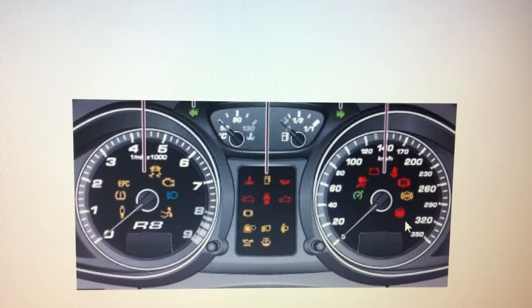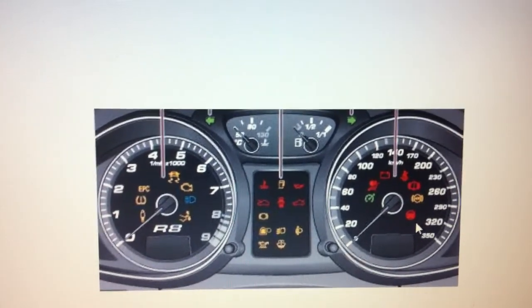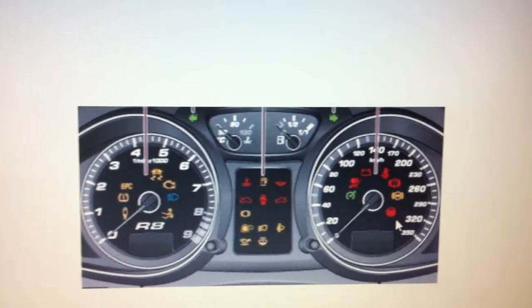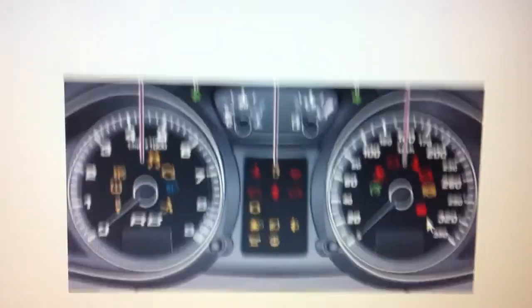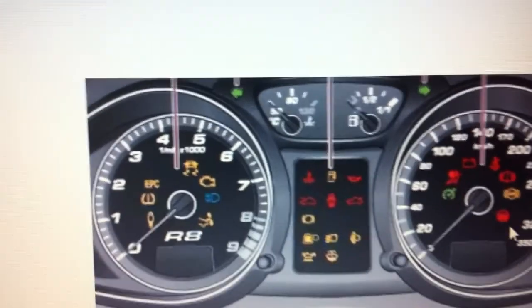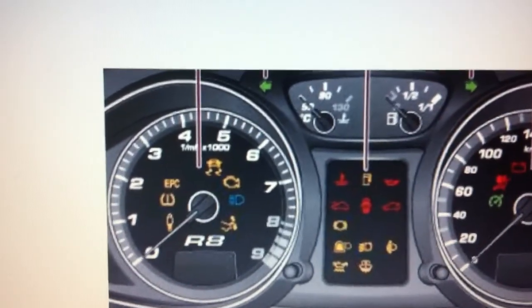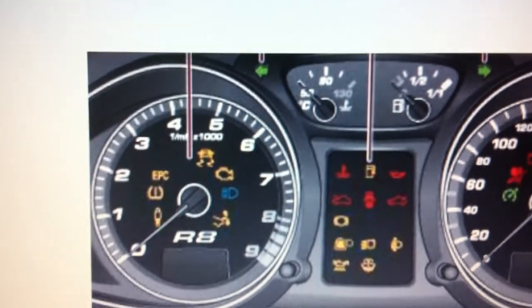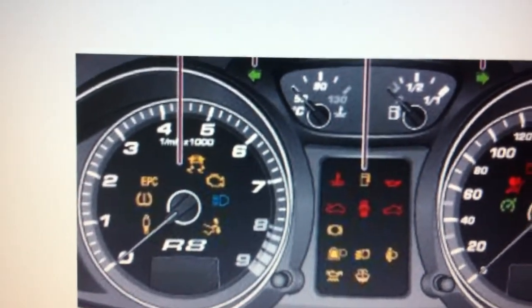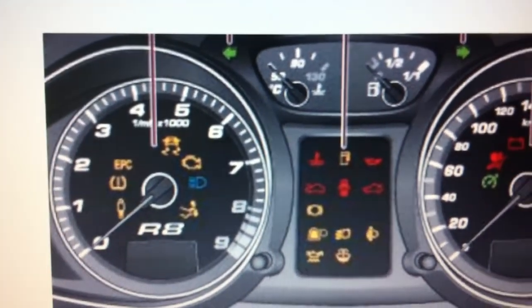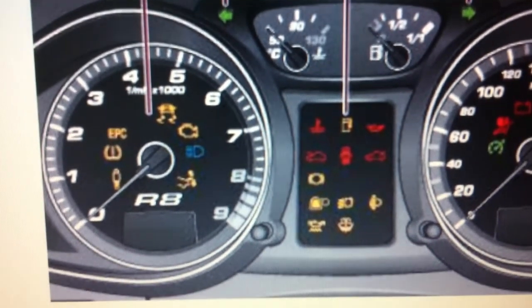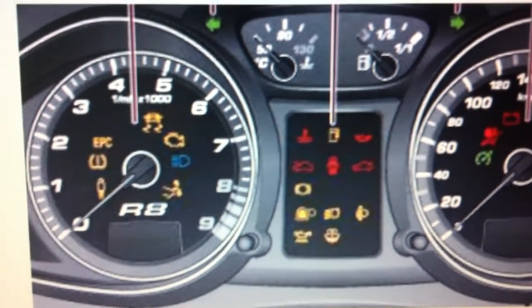This is the dashboard for the Audi R8, and we're just having a quick look at the dashboard warning lights that you are likely to come across on your Audi R8 dashboard.